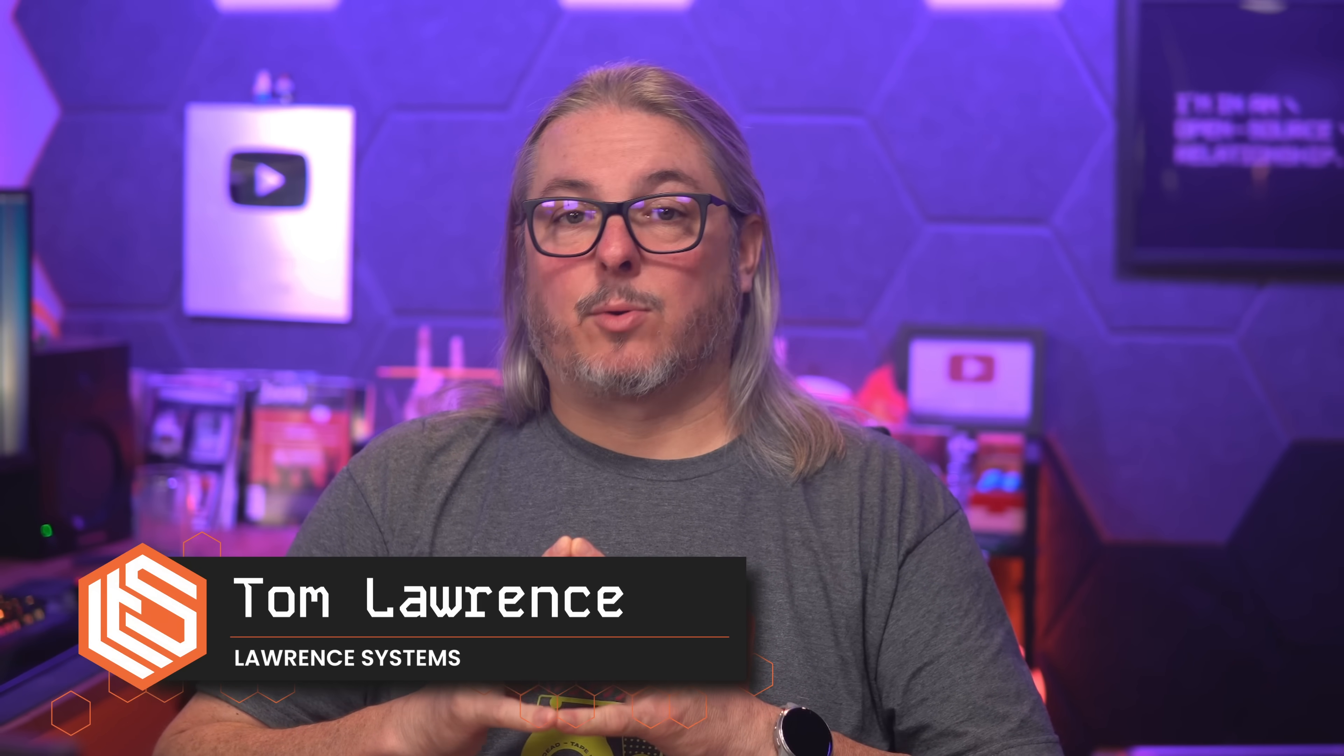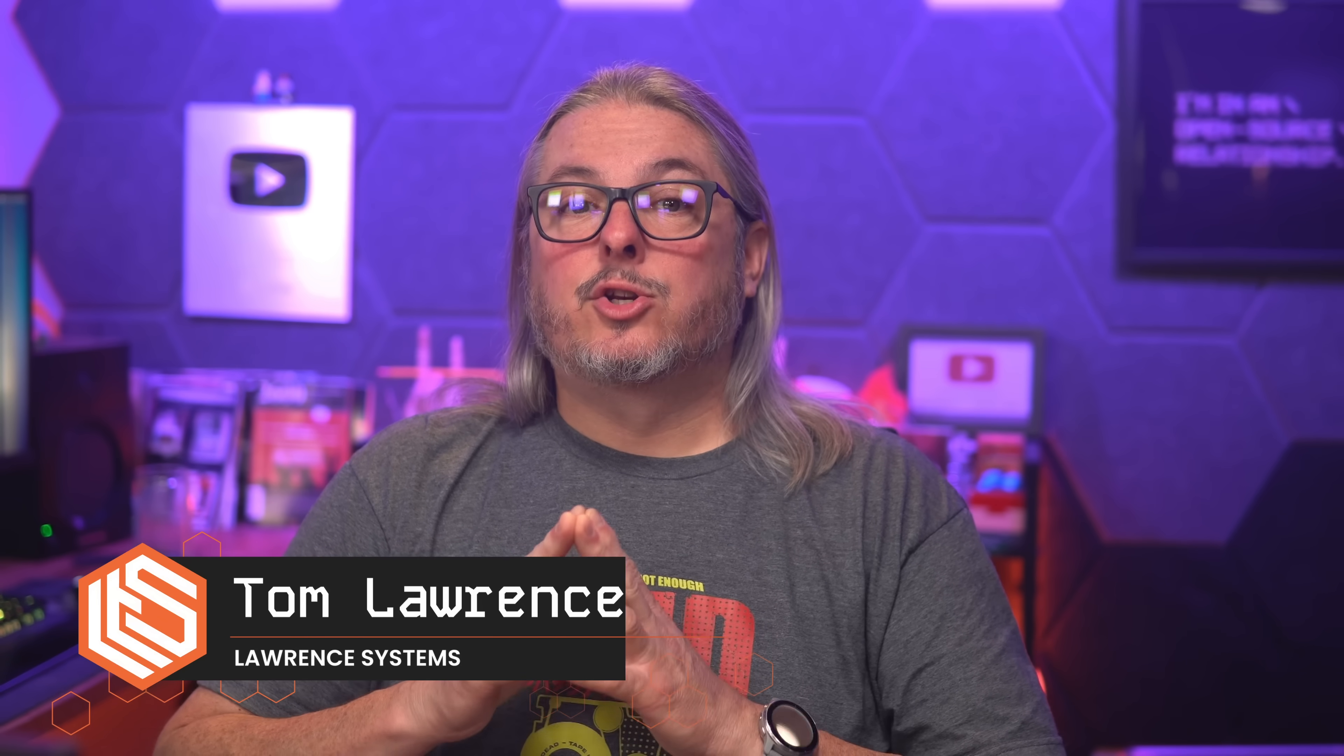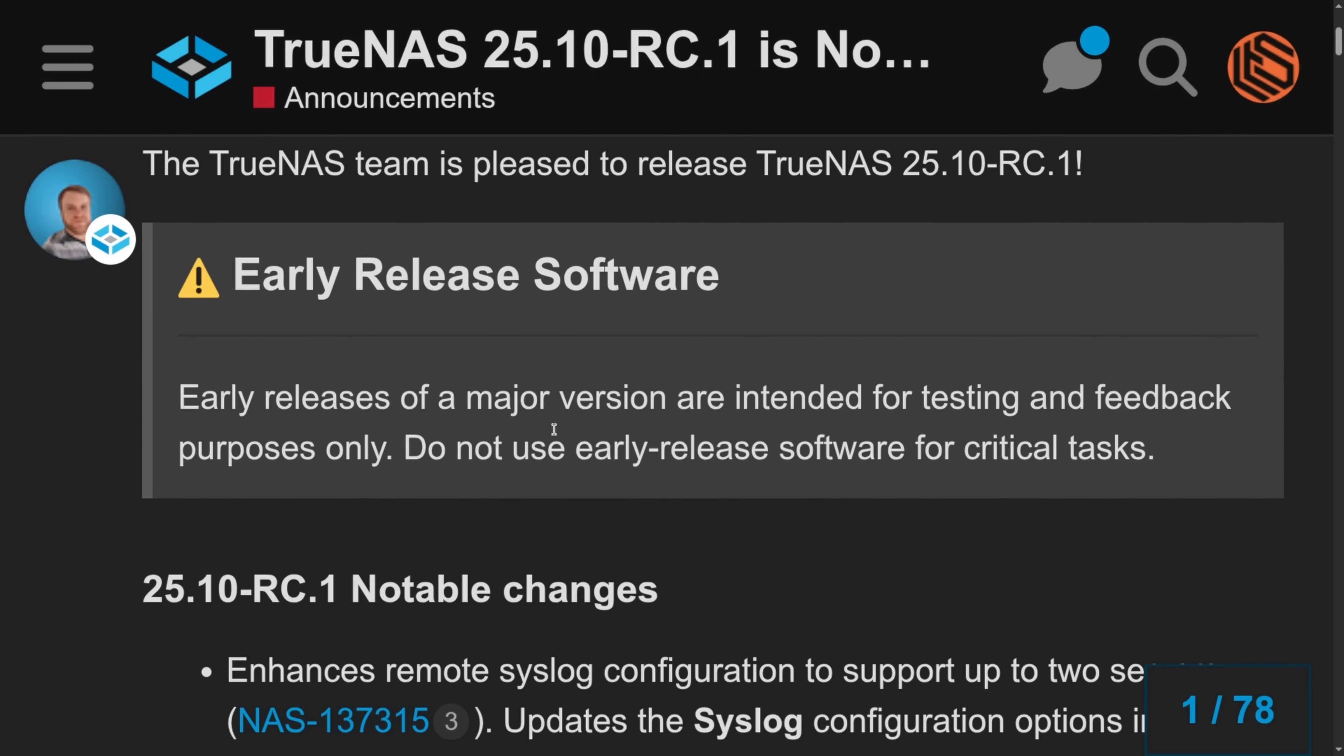Tom here from Orange Systems. This is October 13th of 2025, and about two weeks ago, TrueNAS 25.10 RC1 was released. As usual, I ignored the warnings. It says do not use early release software for critical tasks, and upgraded my own systems, including the one that I'm using to edit and record this video on right now. I'm happy to report nothing caught fire and testing has gone well.